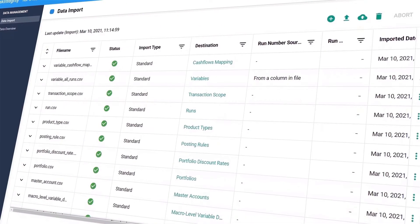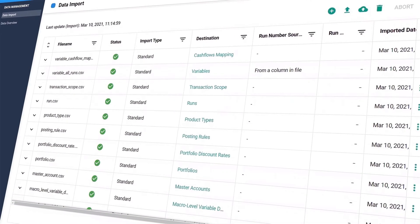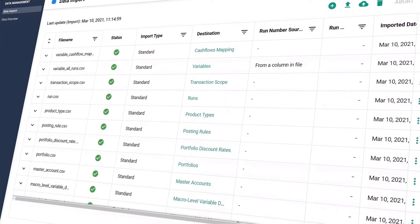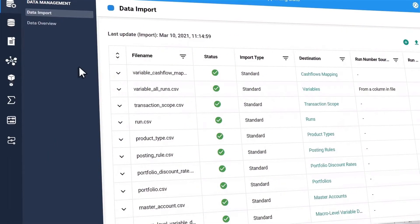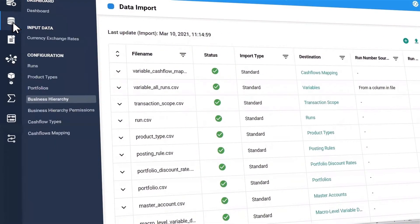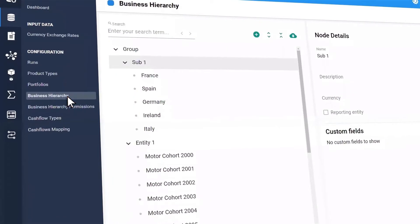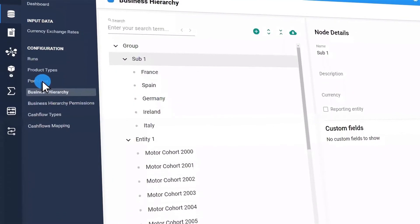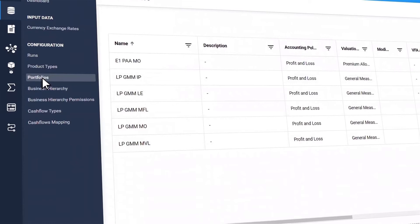You can import data from multiple source systems or cloud storage at various levels of granularity. Set up your company structure and portfolios with the ability to choose accounting policies and any of the IFRS 17 valuation methodologies.